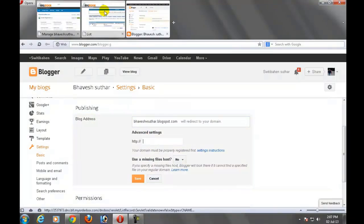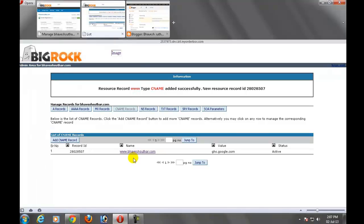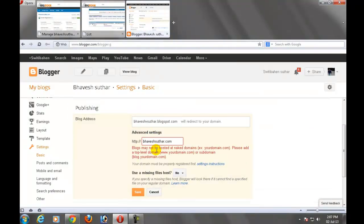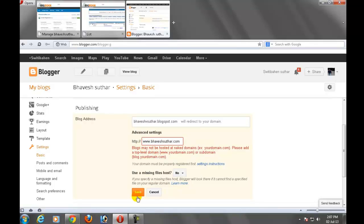Add your domain name here, bhaveshsuthar.com. Enter your name with www.yourdomainname and click on save button.